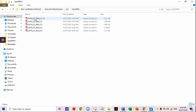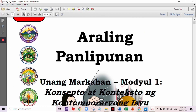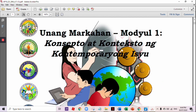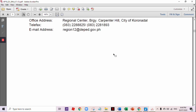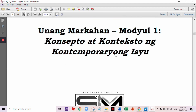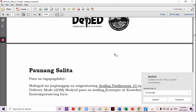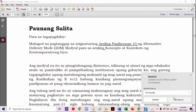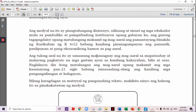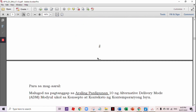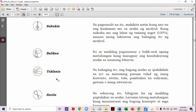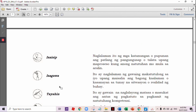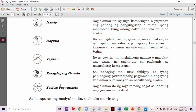Let's have Grade 10, Quarter 1 — Konsepto ng Kontemporaryong Isyu. The first part here is 'Alamin' or 'Subukan,' then 'Balikan,' 'Klasin,' 'Suriin,' 'Pagyamanin.'